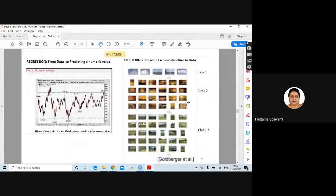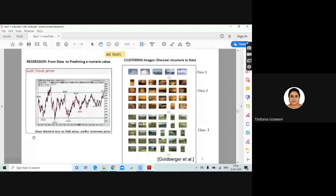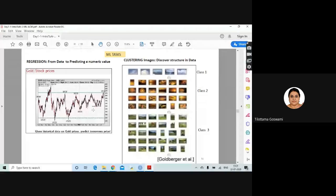Coming to the next: regression. Regression is also supervised — given some past data of a few months or years, you should be able to predict a numeric value. For example, the gold price: given historical data, predict tomorrow's price. Or given the historical data on the stock exchange for a particular company, predict the stock value for tomorrow or the day after. You are predicting a numeric value, not any classes or categories — this is regression.